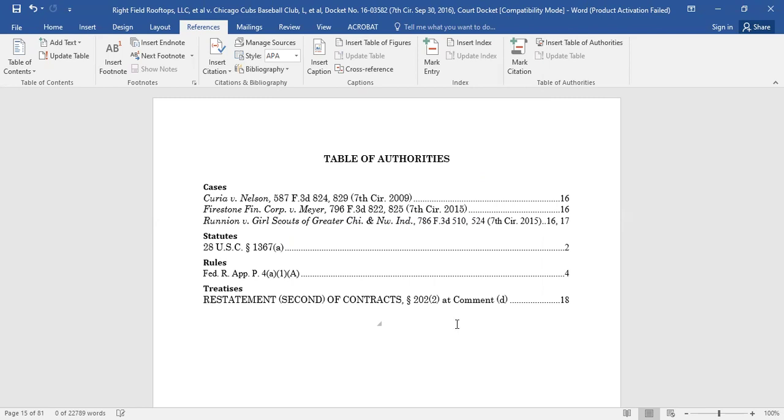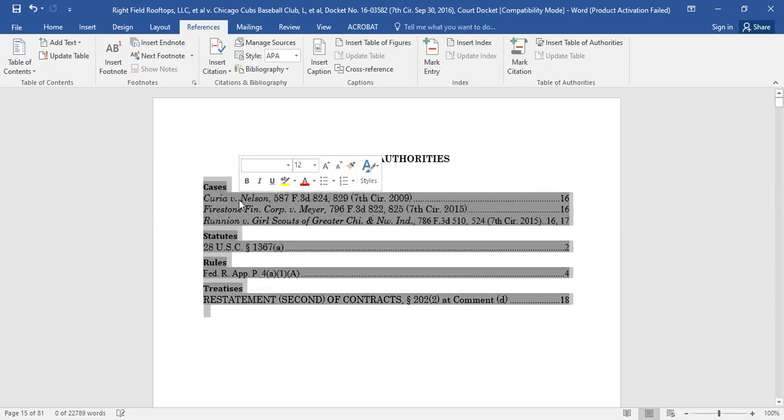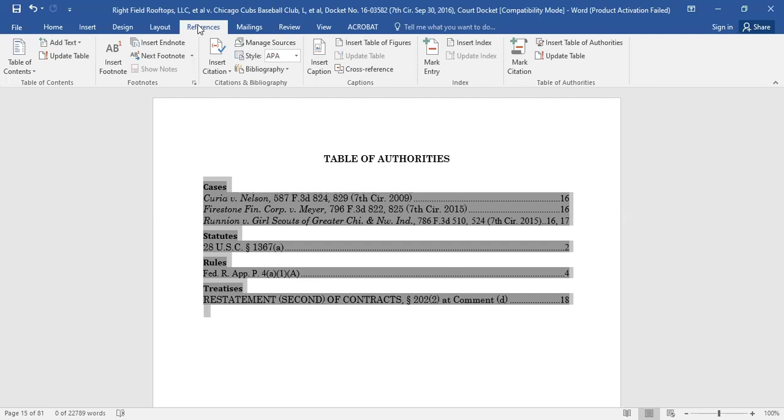Highlight the entire Table of Authorities. Click the References tab. Go over to the Table of Authorities and select Update Table.